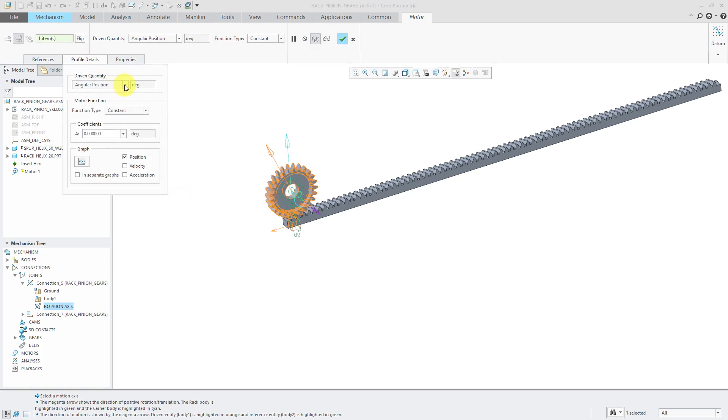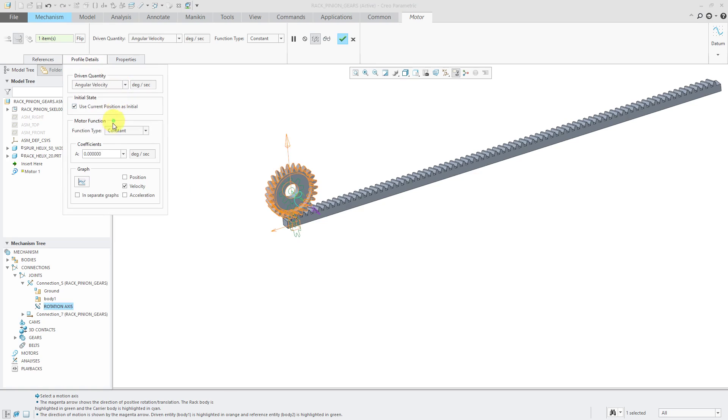From the profile details, let's define angular velocity and a constant velocity of 360 degrees per second for one rotation per second.